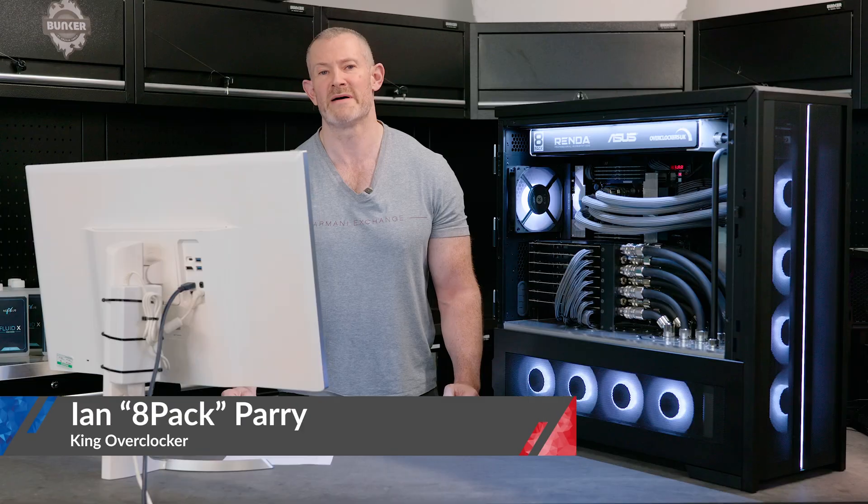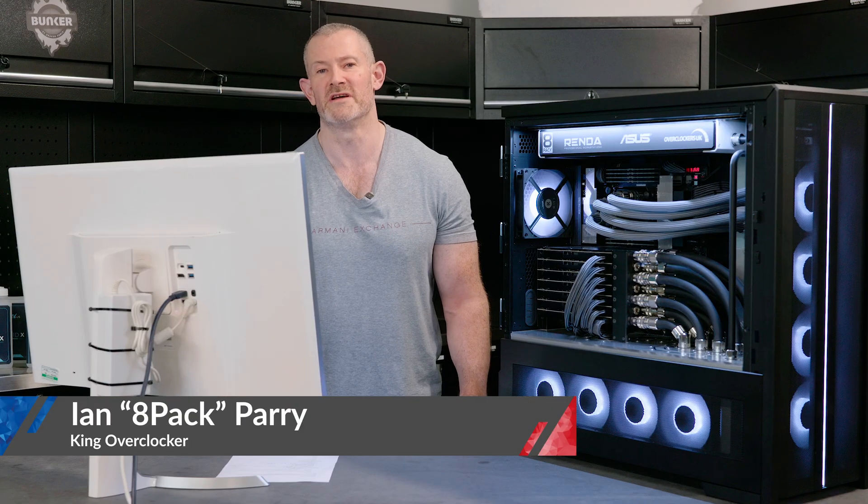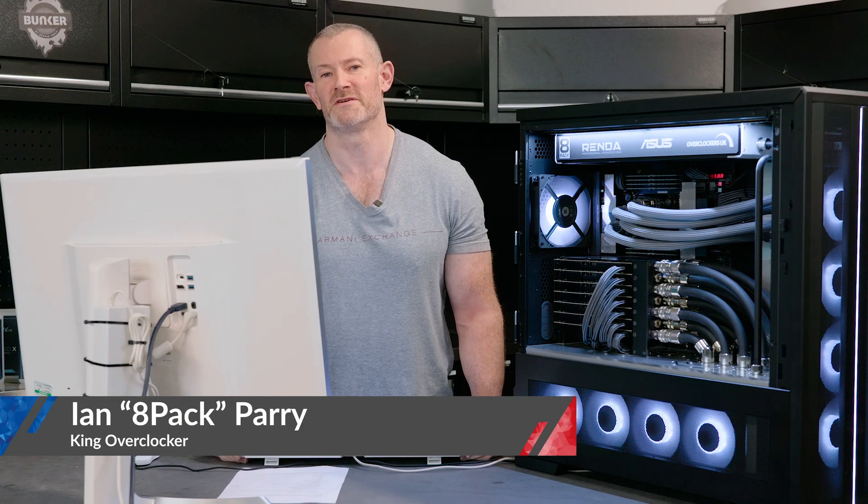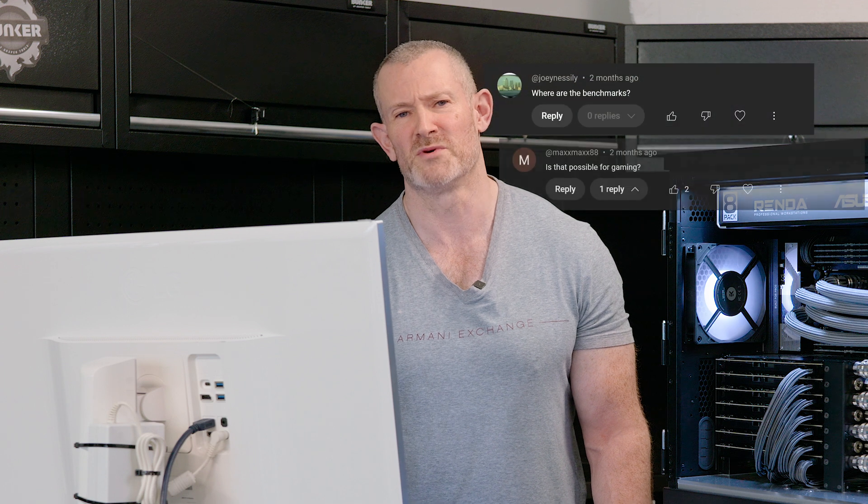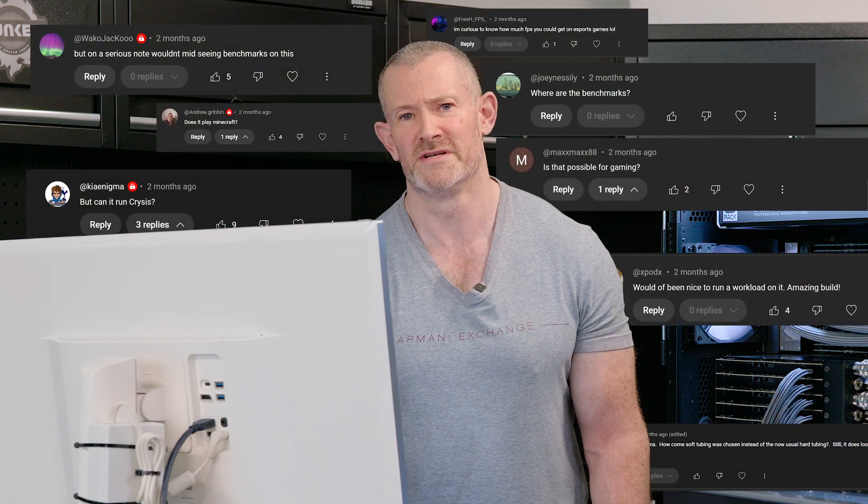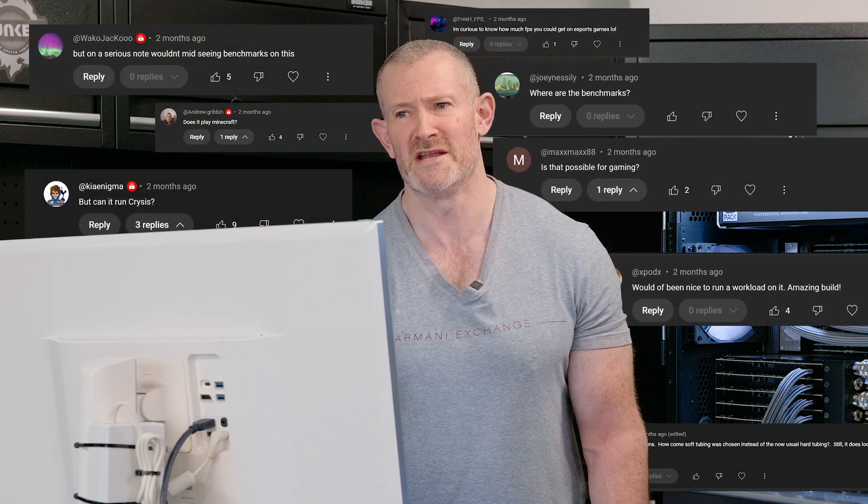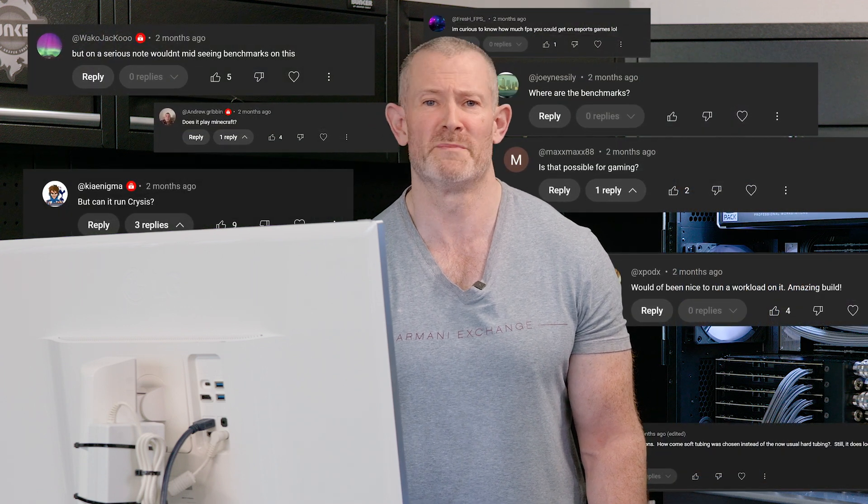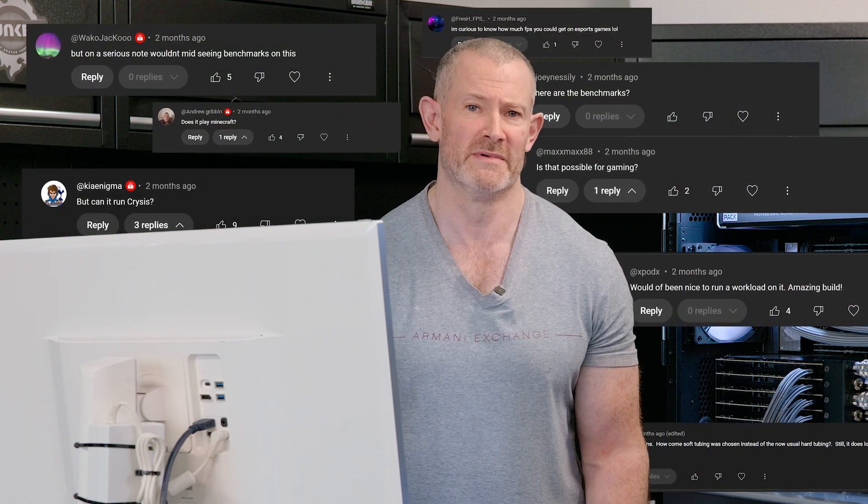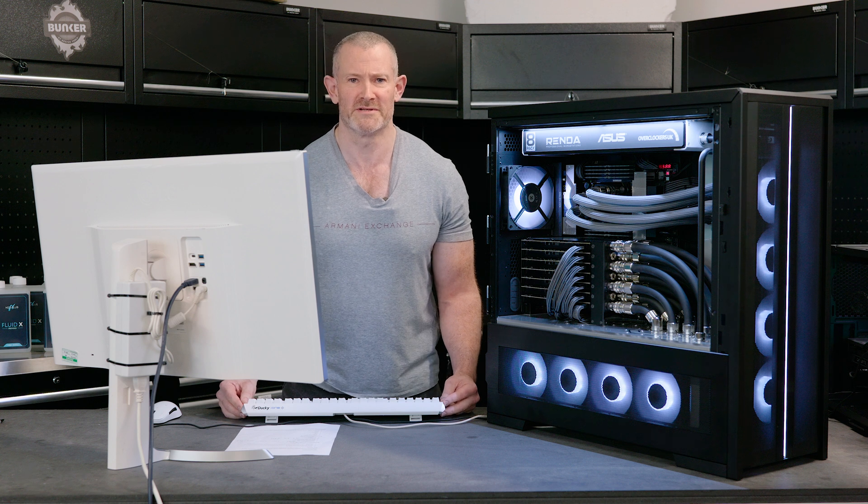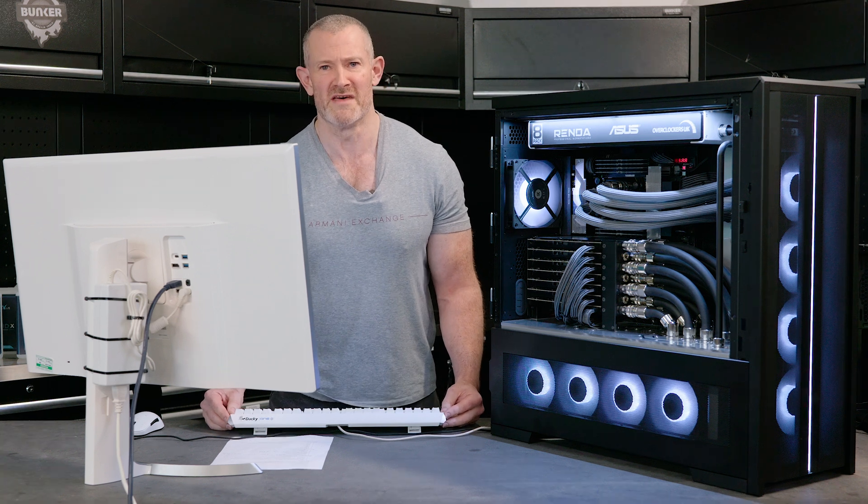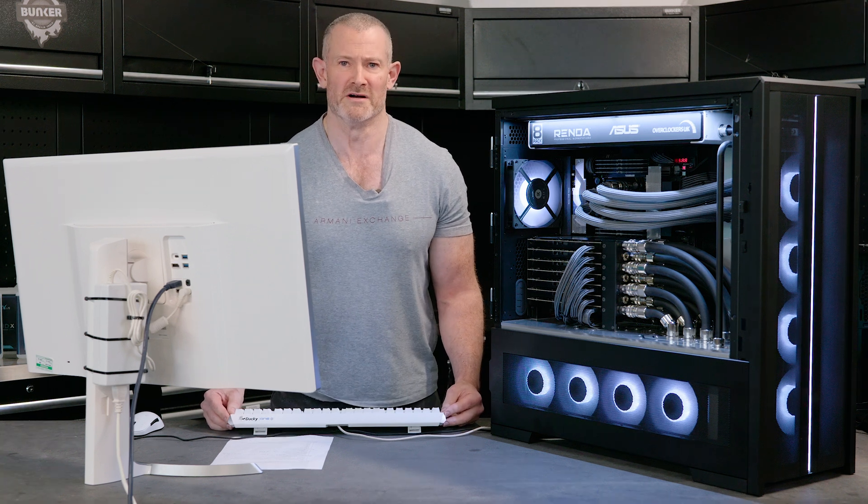Hello, Overclockers. I'm 8-Pack. The best there is, the best there was, and the best there ever will be. Thanks to you keyboard warriors asking for benchmarks on my Supernova system, marketing have been really on my case about it. In response to them, here we go.